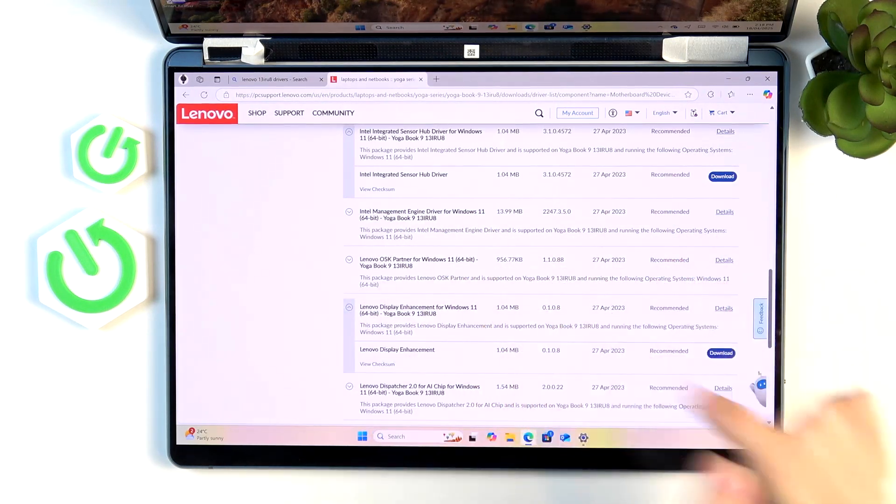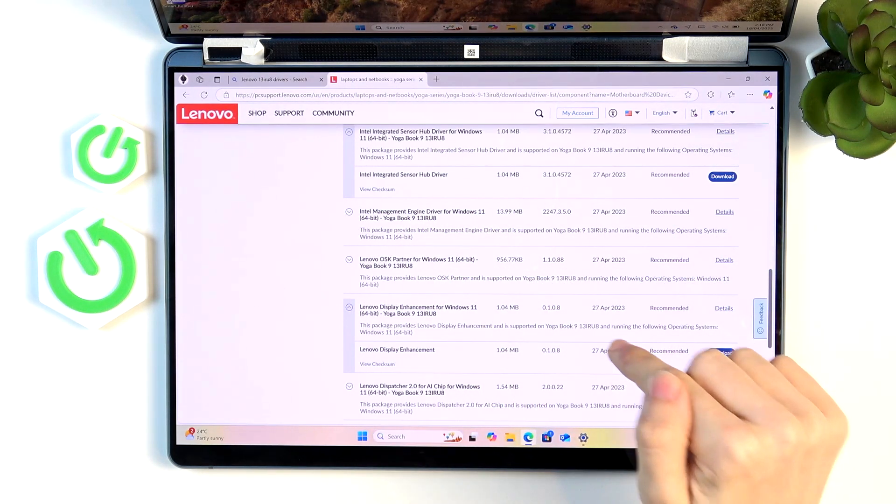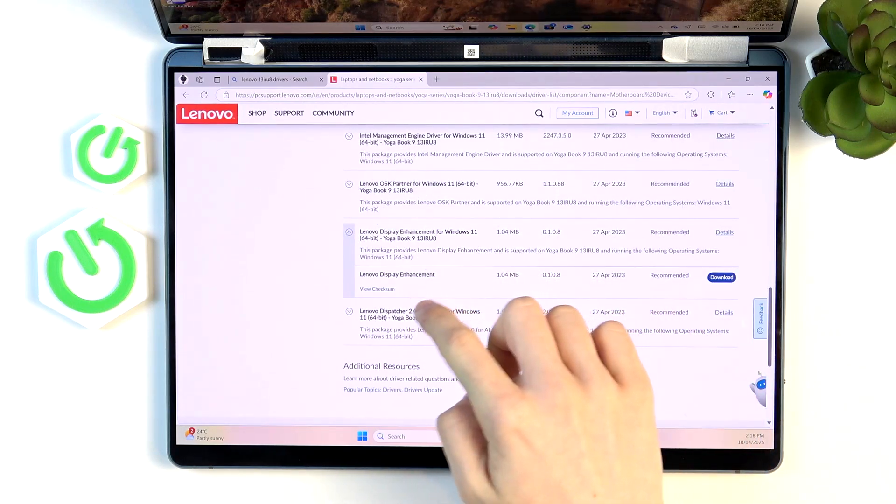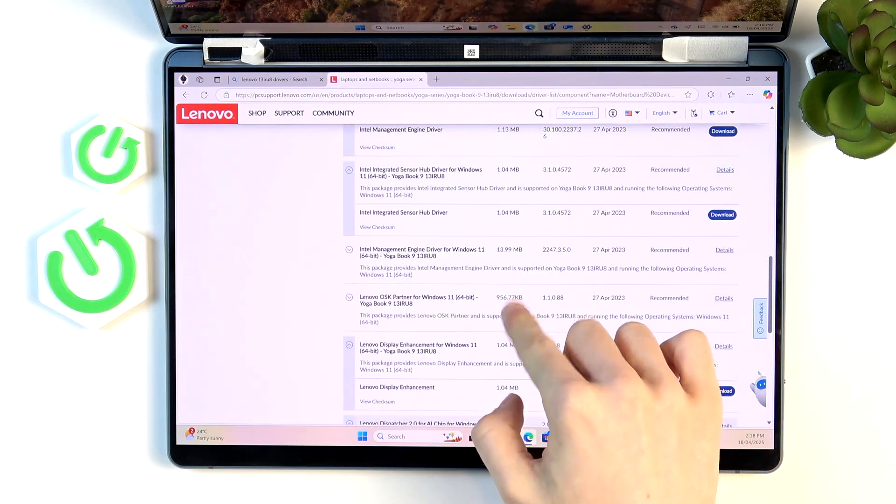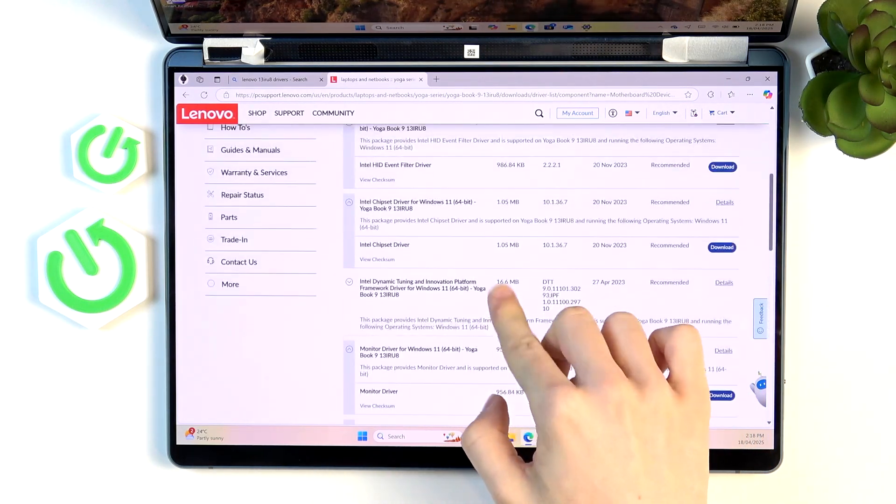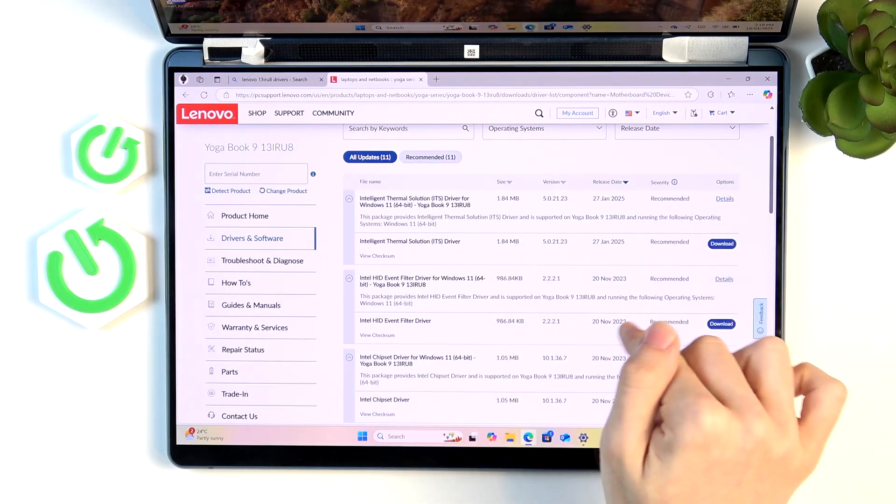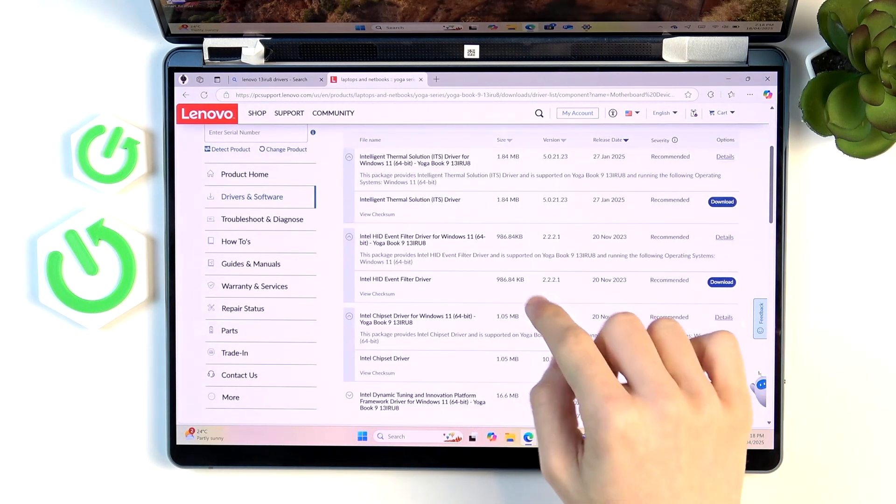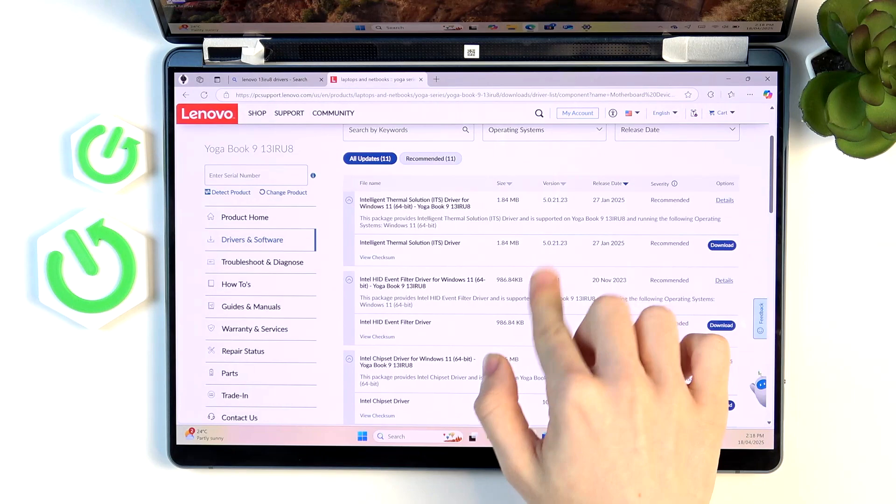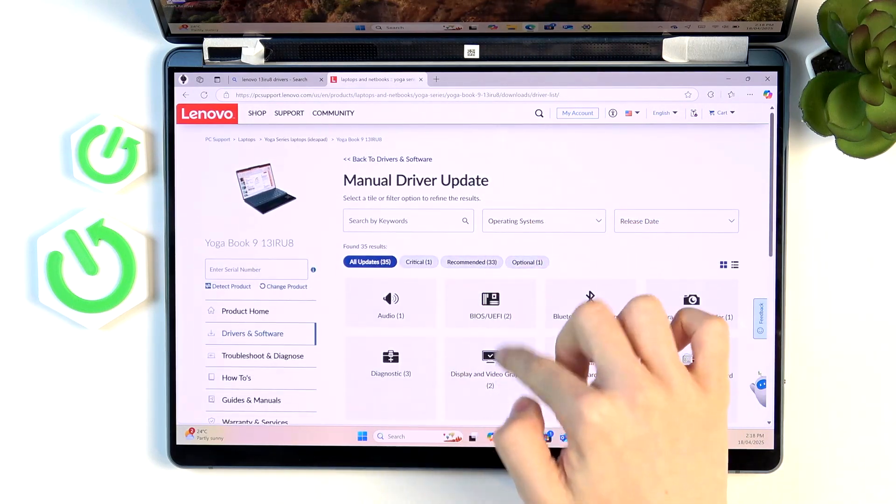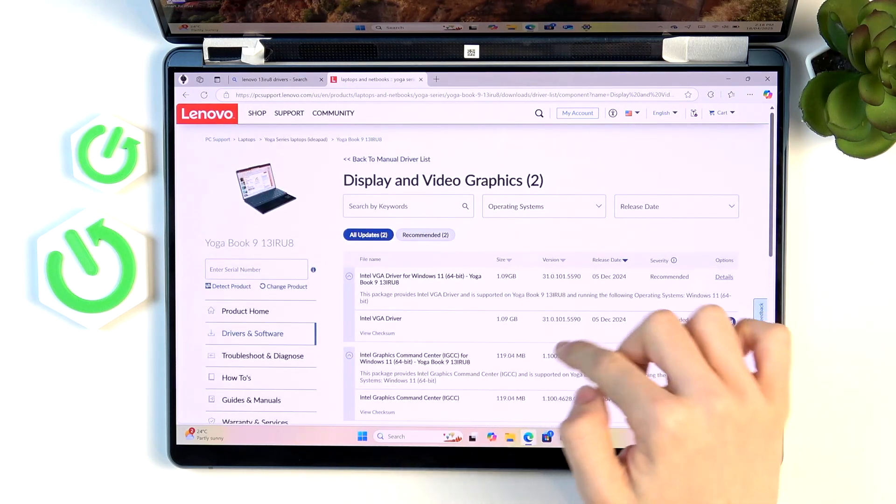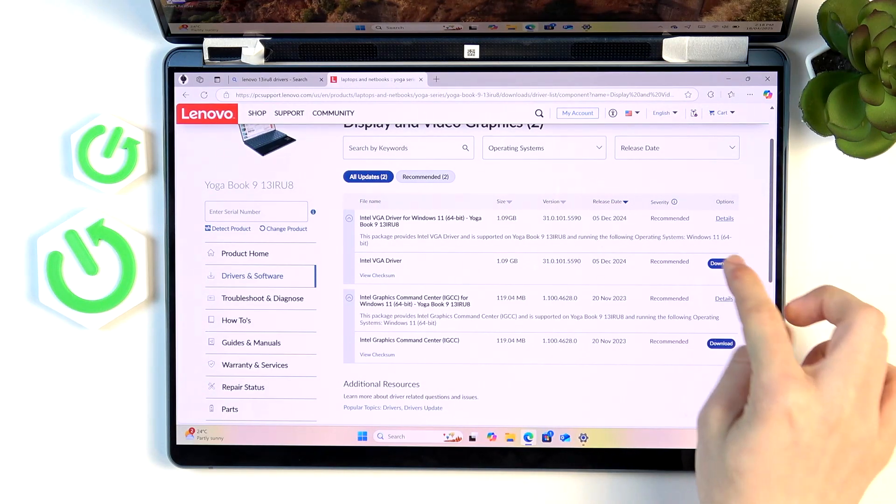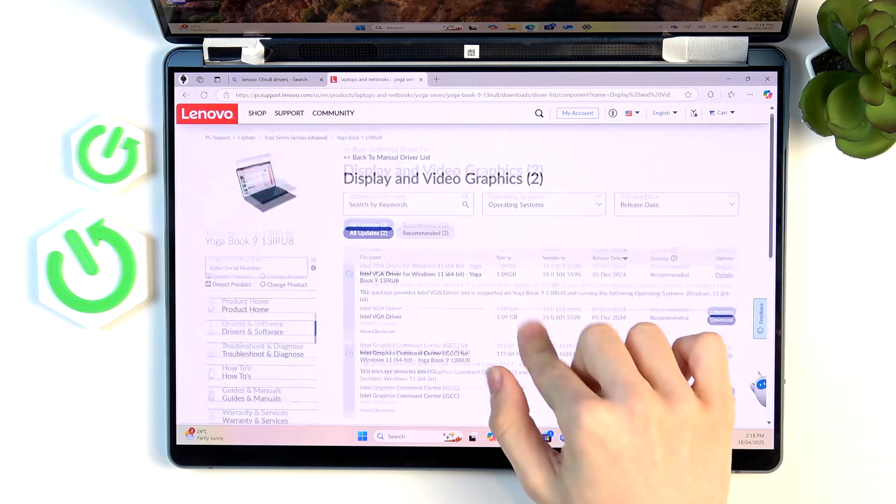Then the serial IO, you can also get that. It's best to get all of them. The display enhancement will also be great. Just get everything that you can. The HID event filter driver will also be helpful, the chipset and everything. Then go back and go to display and video graphics and here you should also get both of these drivers that are here.